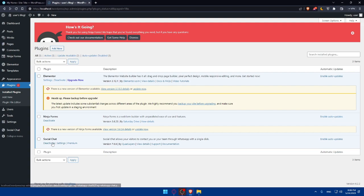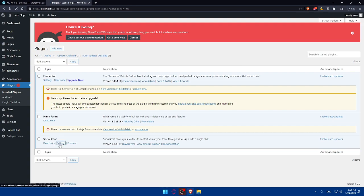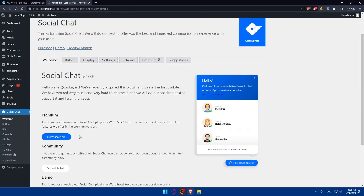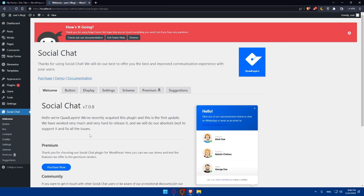So as an example here, it's going to be this social chat. So click on the settings, as we said. You can even get the premium one if you want. And as you can see here, thanks for using social chats. We'll do our best to offer you the best and improved communication experience with your users.